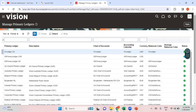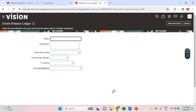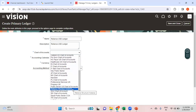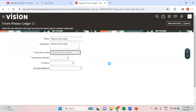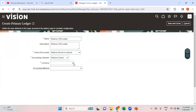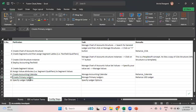Click on Manage Primary Ledgers. This being a testing environment there are a lot of ledgers created by different people. Click the plus icon to create a new ledger. I want to name my ledger Reliance USD Ledger, use the chart of accounts as Reliance structure instance, the calendar as Reliance Calendar (created in our last video), currency as USD, and accounting method as Standard Accrual.